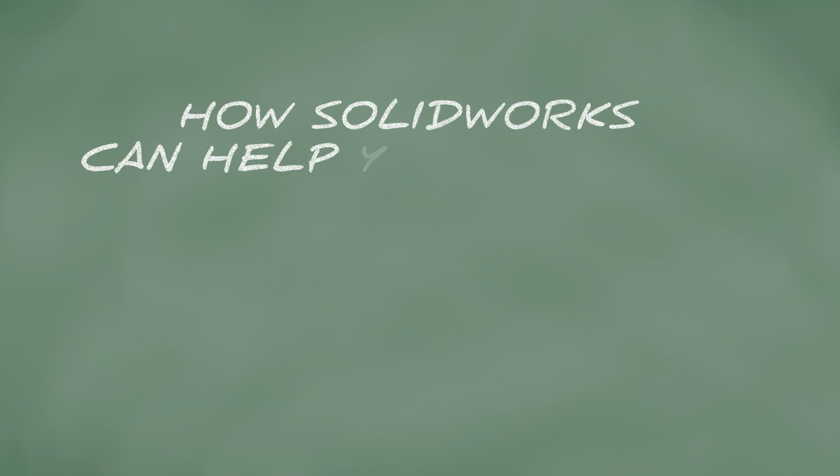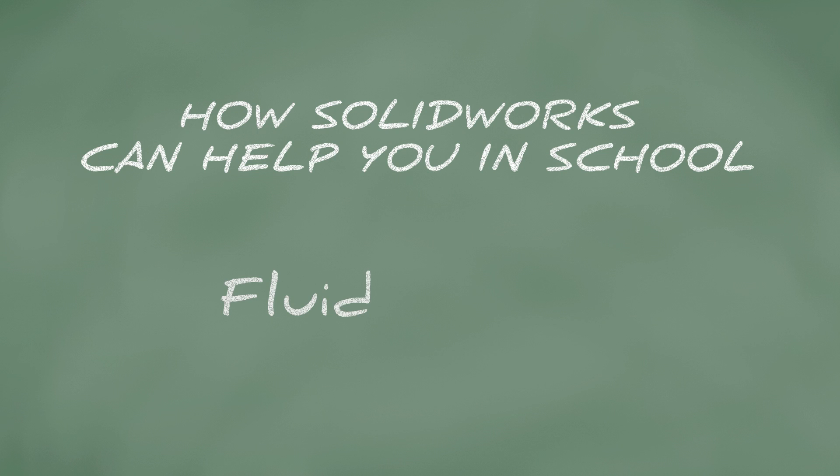How SOLIDWORKS can help you in school. Are you taking a class where you analyze fluids? If you are, this video will show which SOLIDWORKS tutorials can help you in your class.